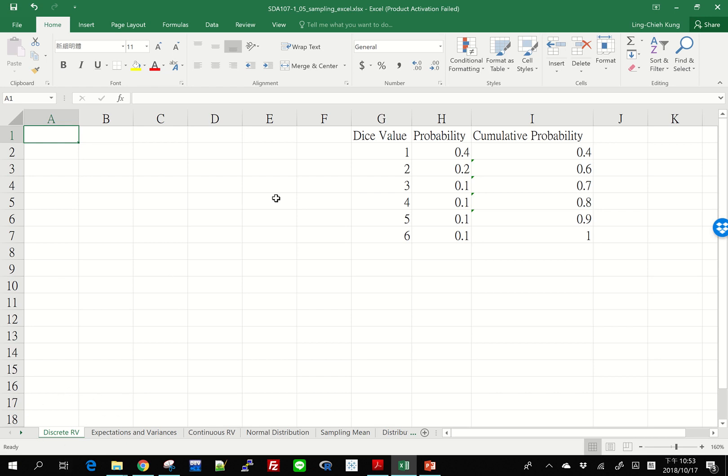We all know that when we are rolling a dice, that creates some kind of random outcomes. I may get one, I may get five, I may get two. Is it possible for us to use Excel to generate some random outcomes of rolling dices? Of course, that's possible.